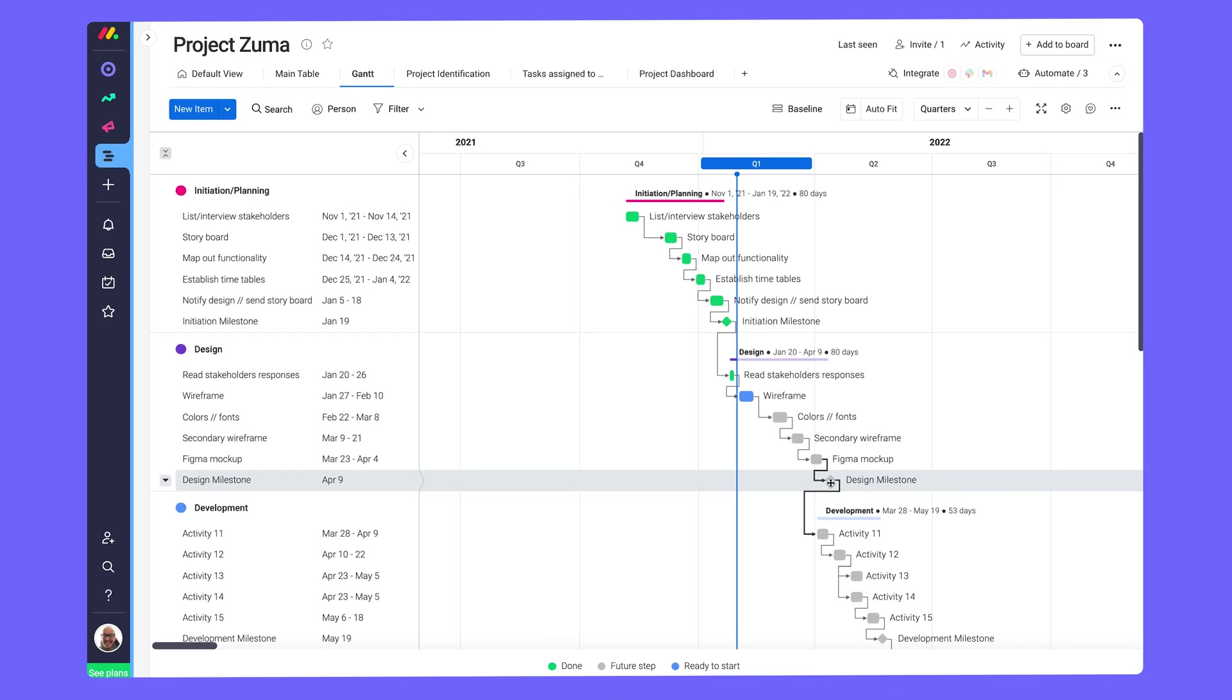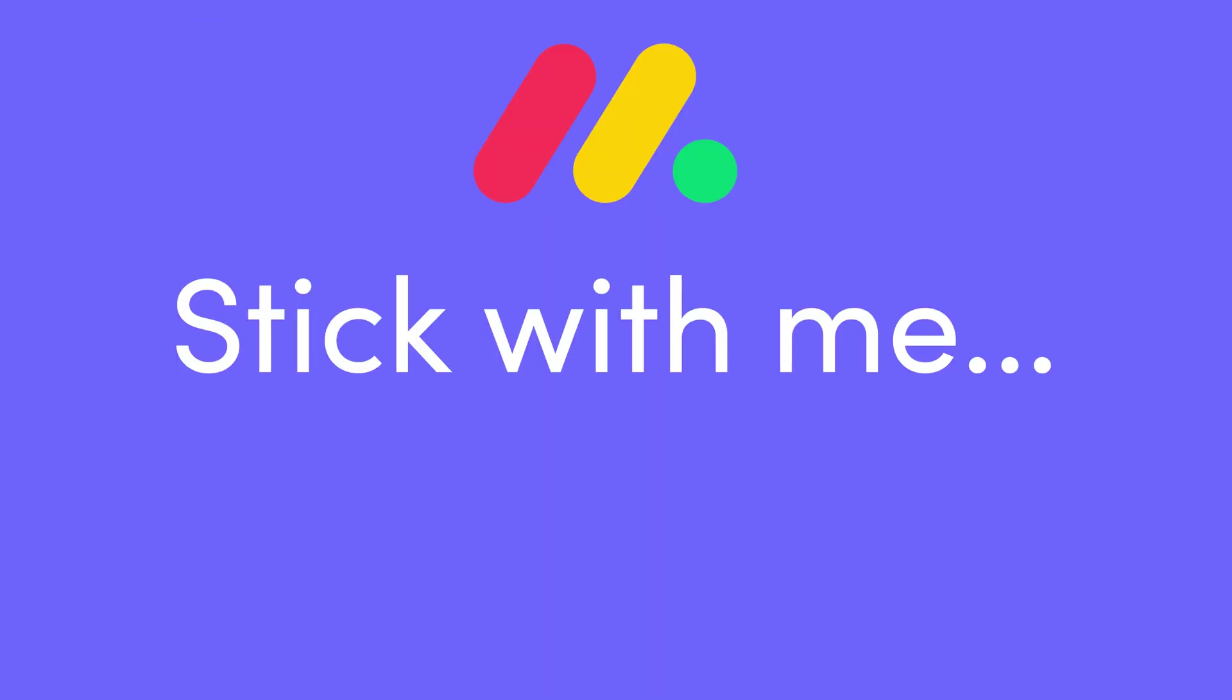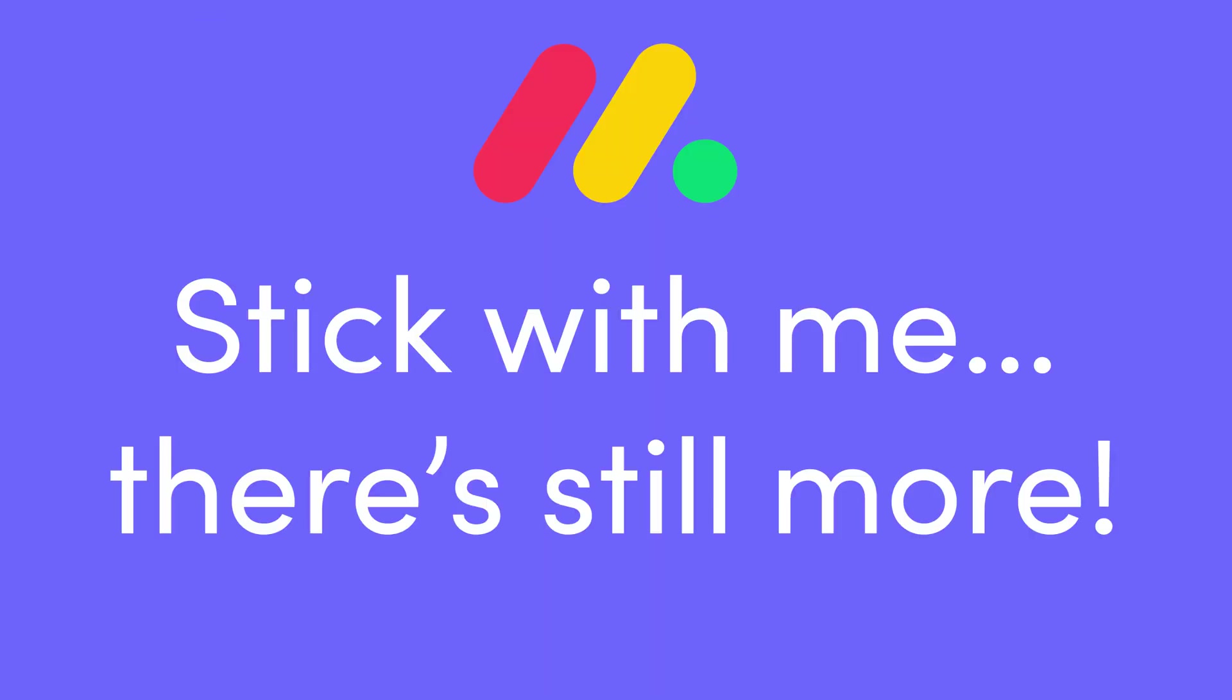This Gantt view is just one of the ways to visualize boards' data. Okay, stick with me. There's still more.